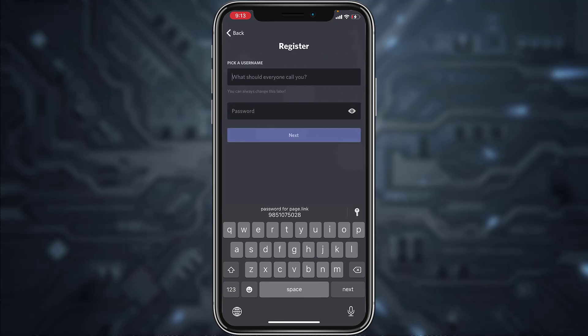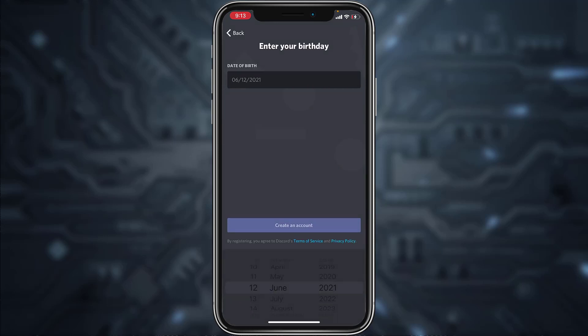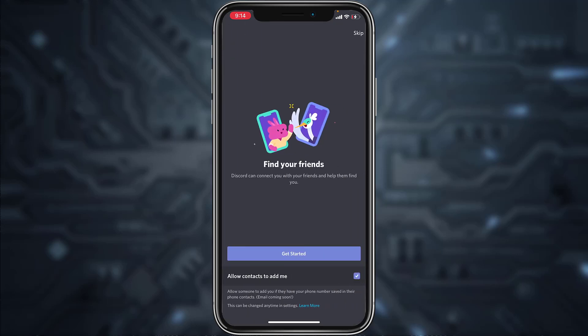For now, we'll simply use our email address. Once you've entered your email address, tap Next. Now choose a username, then choose a password for your account, and once you've done both of those tap Next. Now enter your date of birth, and after that simply tap 'Create an Account.'